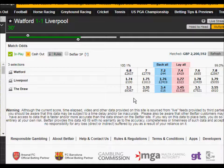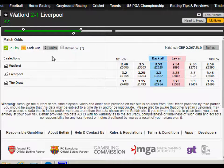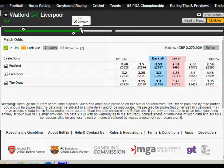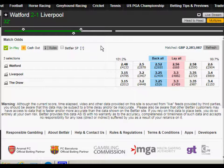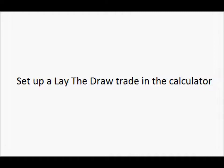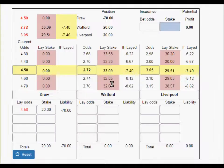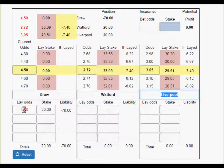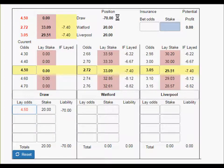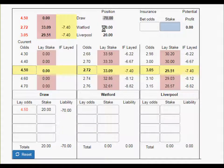We'll put these odds into the calculator. This is turning into an interesting game — Watford had gone ahead again at 32 minutes, so there was only a window of about three minutes to make an exit. I've entered odds of 4.5 for the draw and a stake of £20, giving a liability of minus £70.